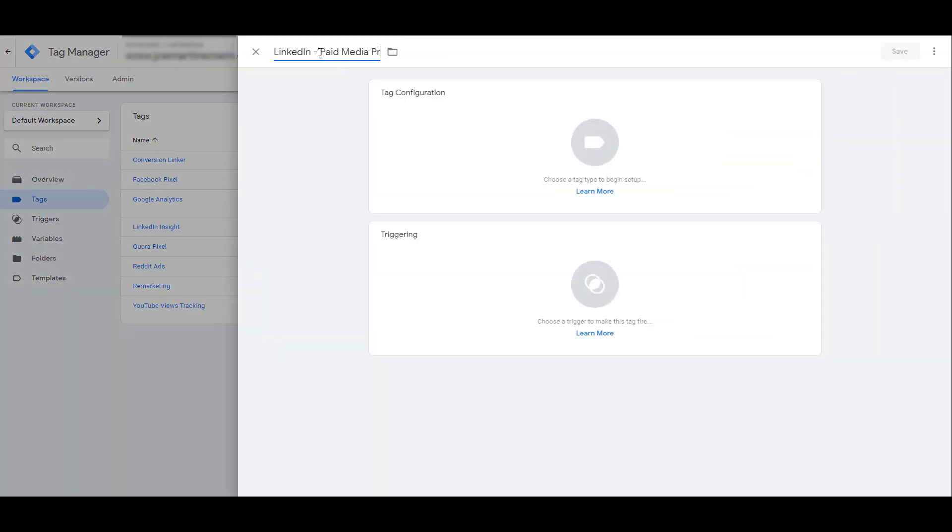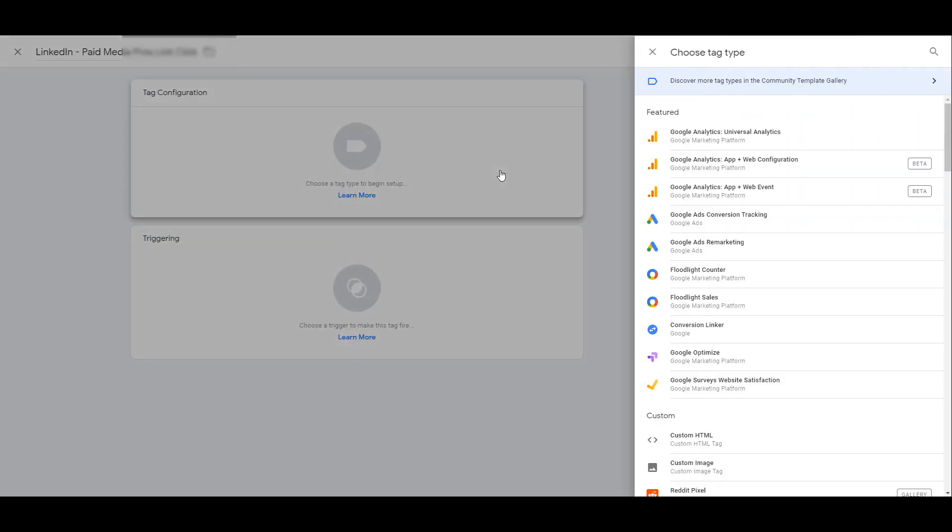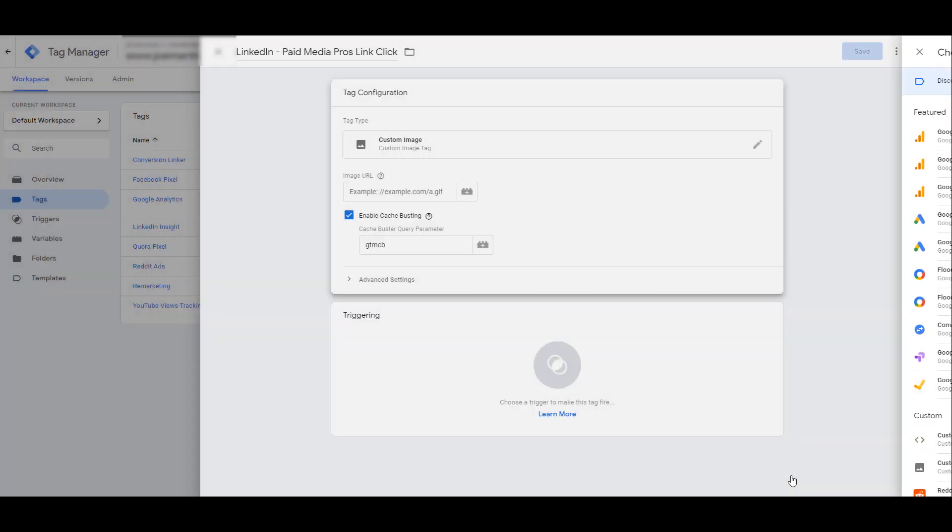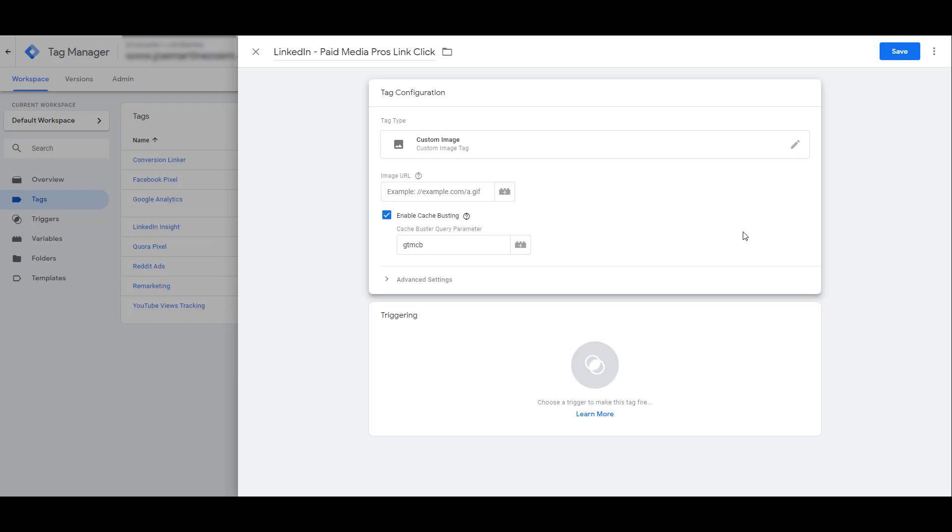And as always, we have to name our tag. Then in Tag Configuration, we see it towards the bottom. We want to choose Custom Image. Now underneath the Tag Type, this tag asks for an image URL. To get this specific URL, we need to head back into the LinkedIn Campaign Manager.